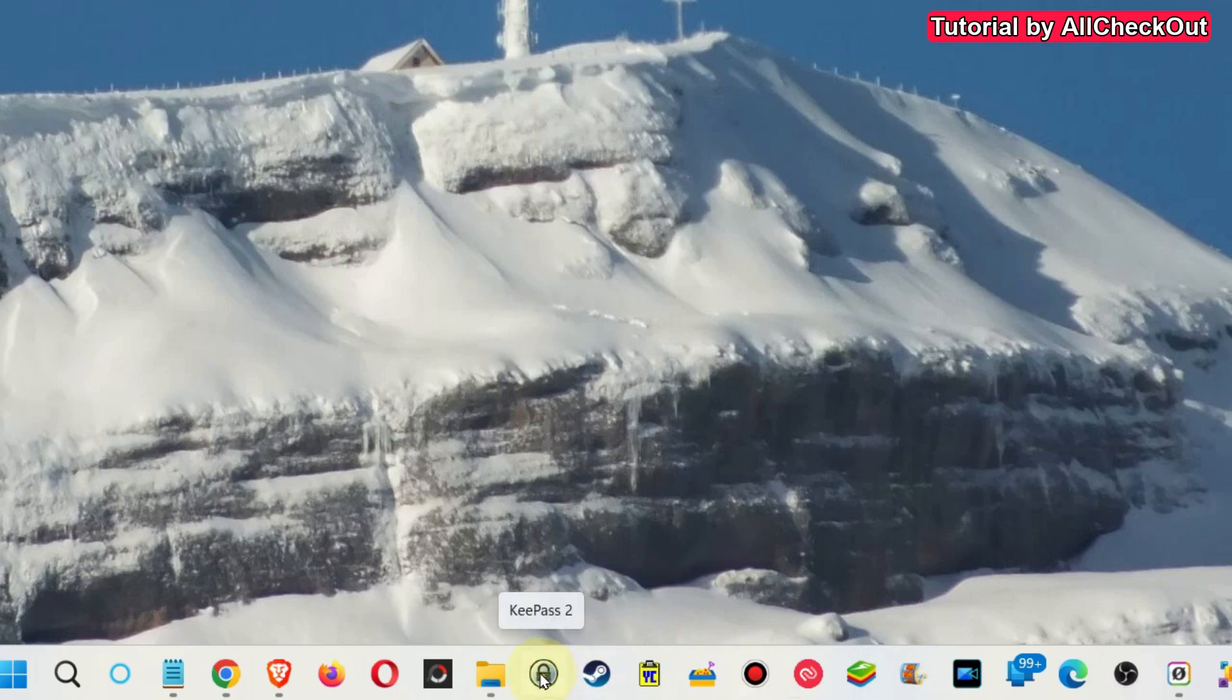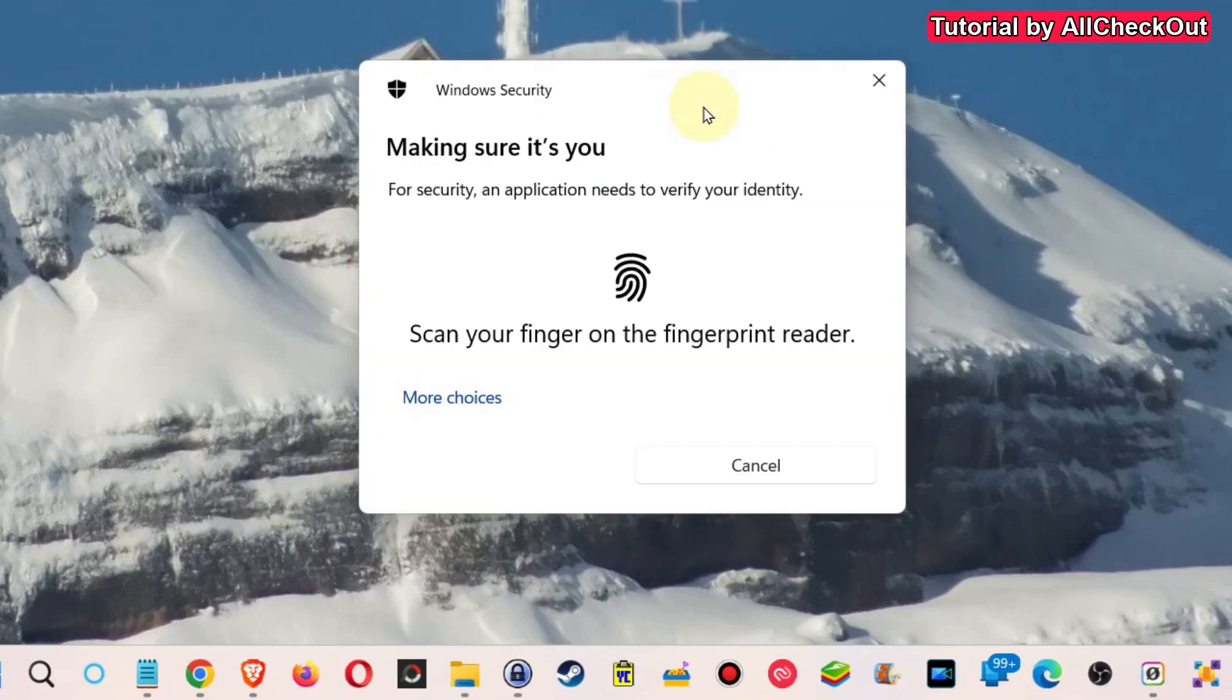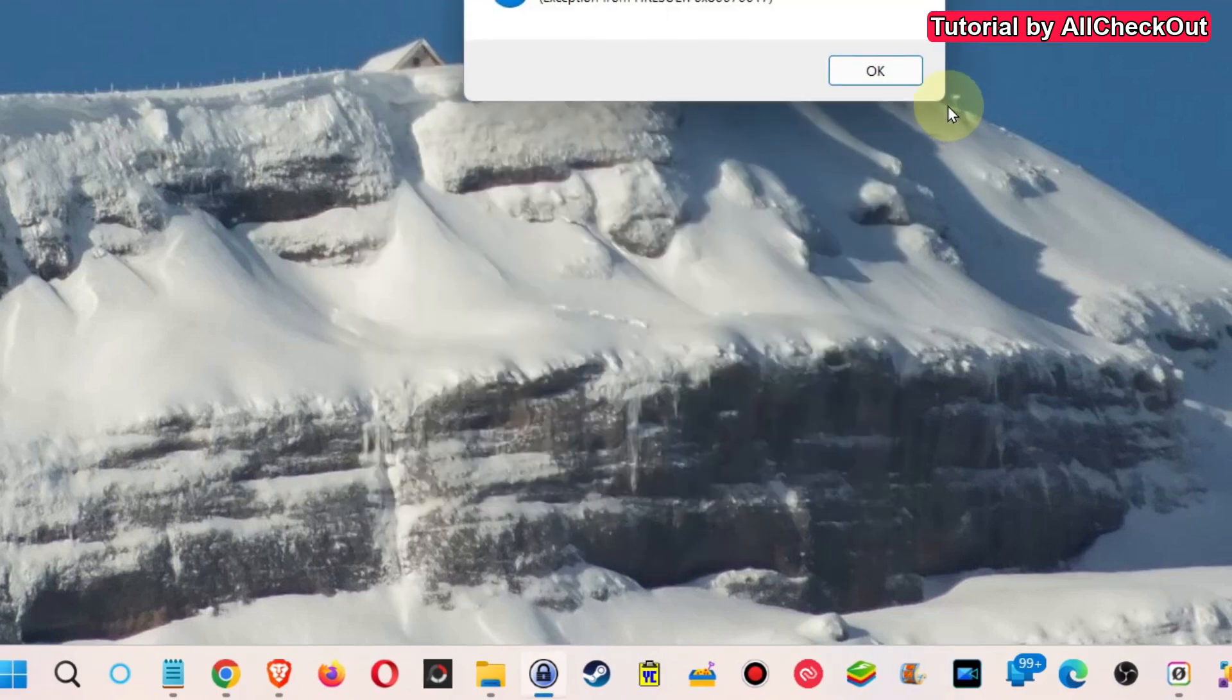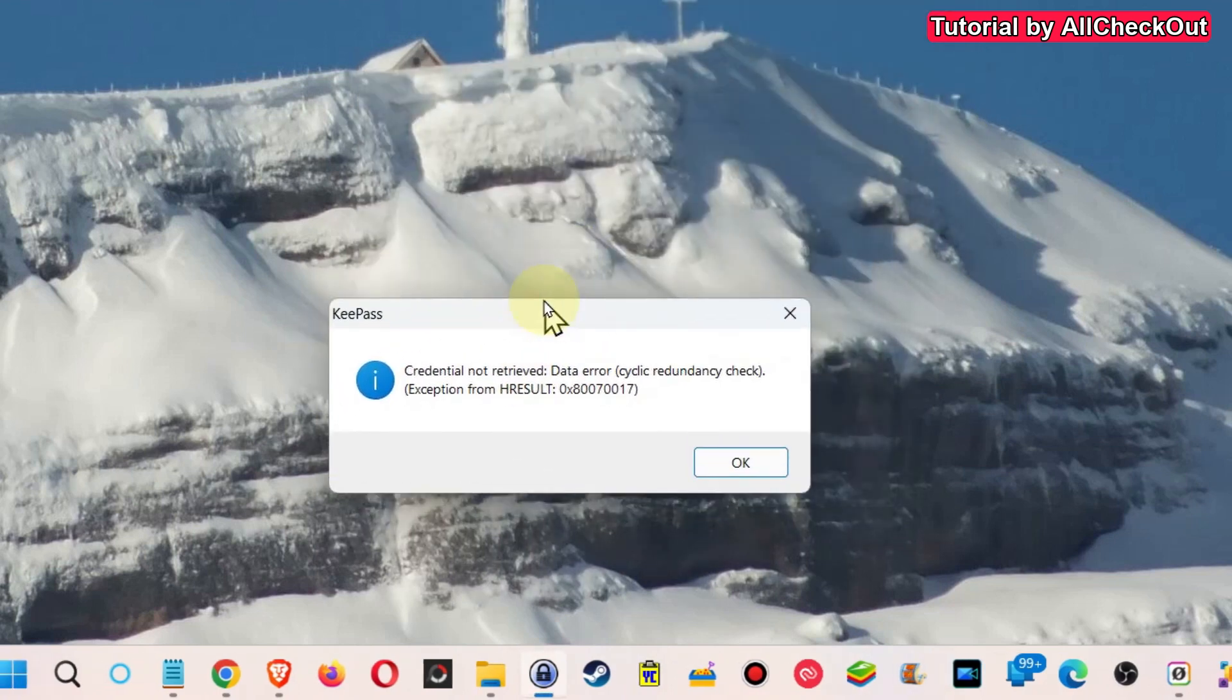So when I open this now, here you can see what happens. It asks for my fingerprint because I've added this option to log in with Windows Hello. And so when I click on it, unfortunately it's a little bit up here, but you can see it says...